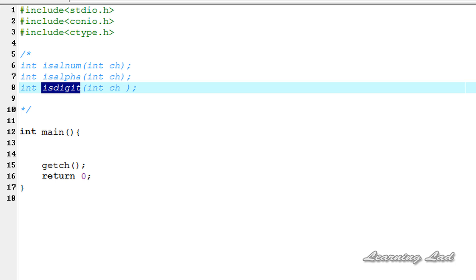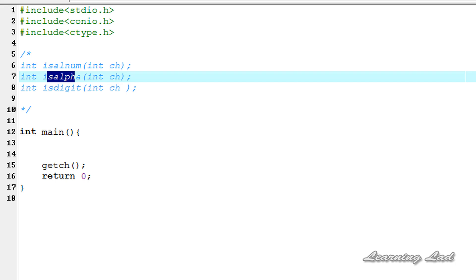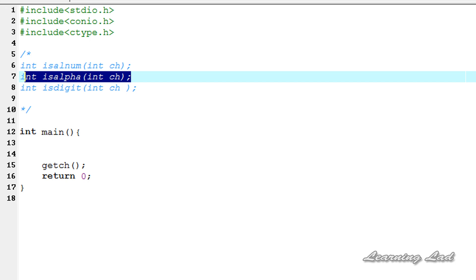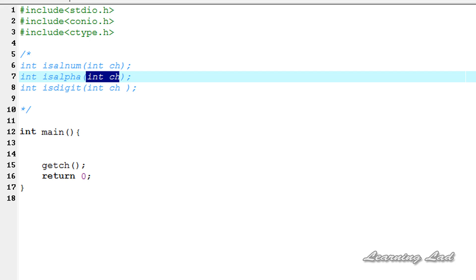The isAlpha function is going to return a non-zero value if the character is a letter — that is, if the character passed is an alphabet. If the character is not an alphabet, it returns zero. The return value is int, either zero or non-zero, and it takes a character as a parameter. It takes the parameter as int because in C, characters are stored as their ASCII values, so when we pass a character, its ASCII value is used.